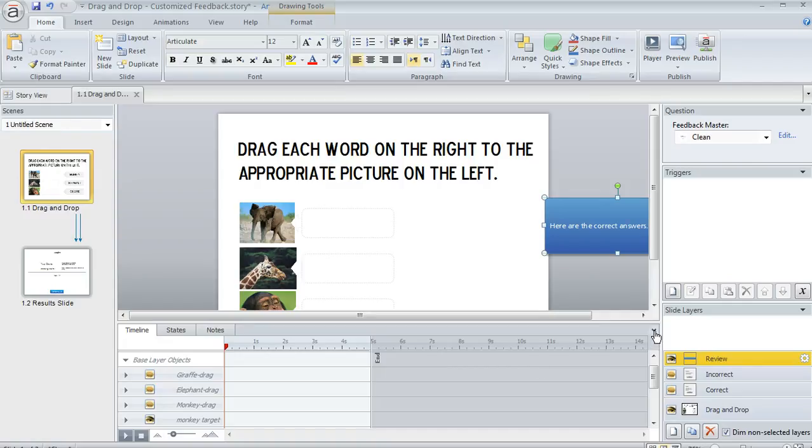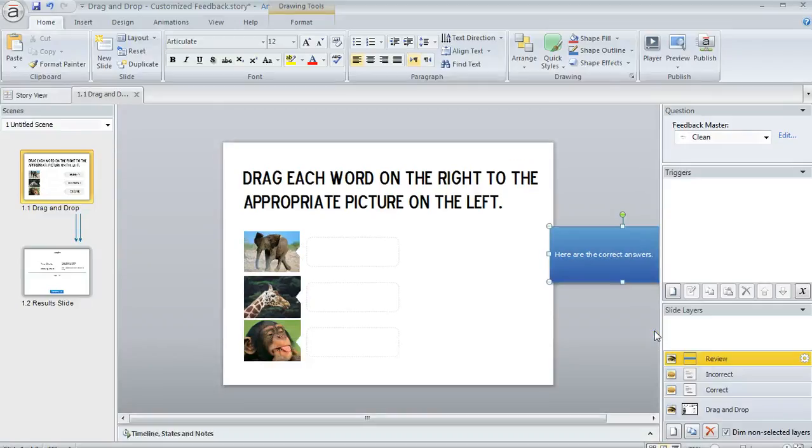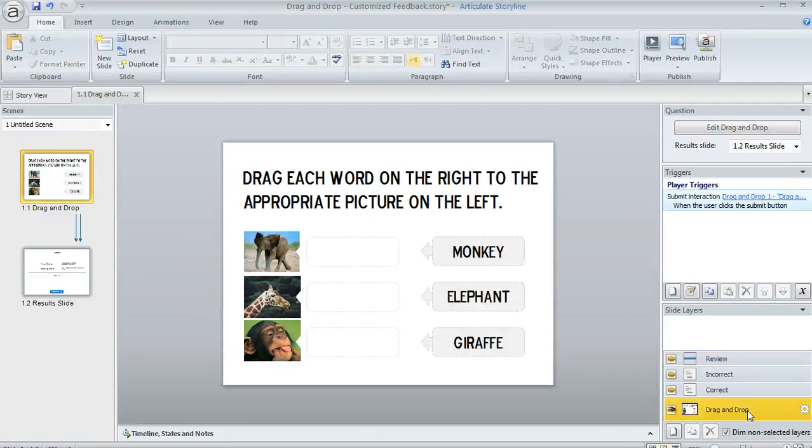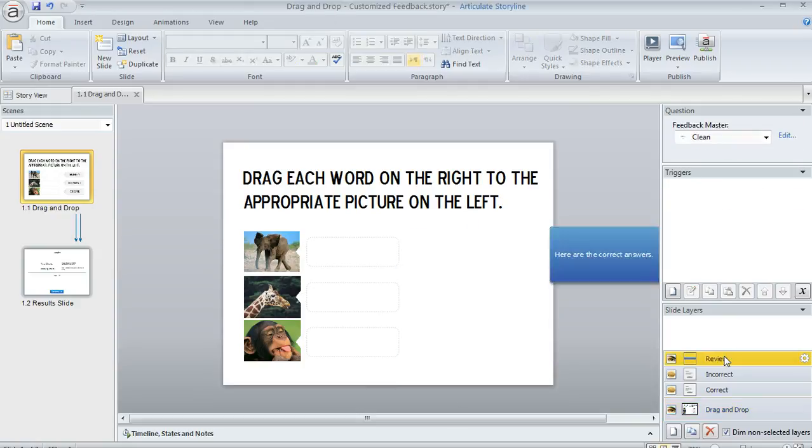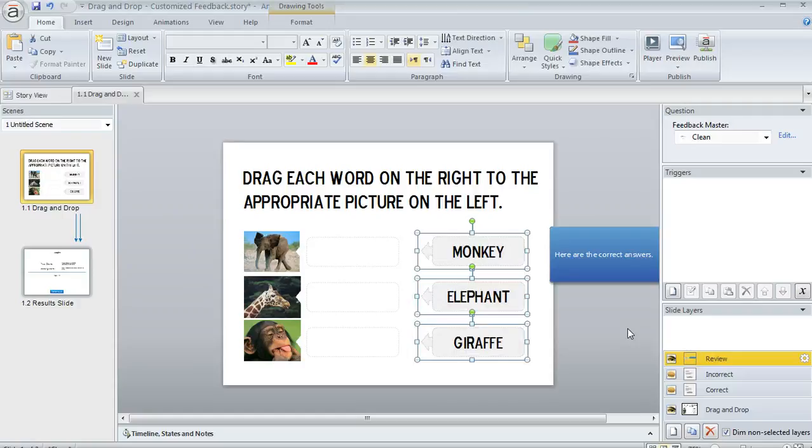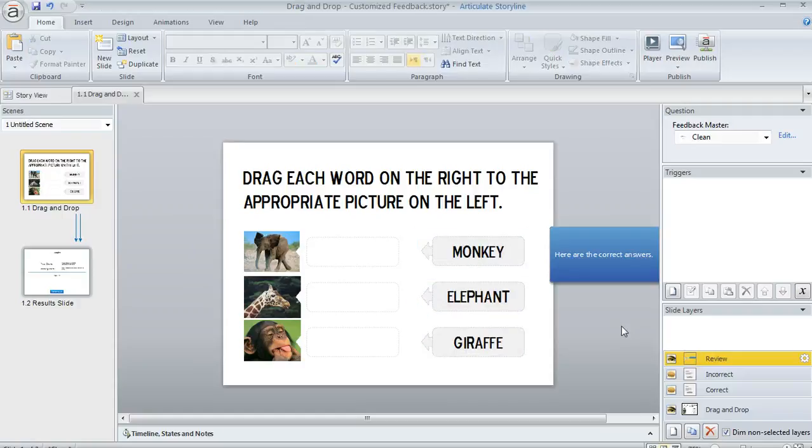So instead of showing those original items, what I'm actually going to do is a little trick. I'm going to go to my base layer and I'm going to copy the original items, do a control C here. And then I'm going to switch back to my review layer and then do a control V to paste them.